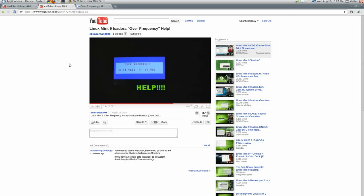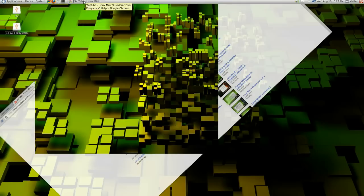But when he's using his TV, there's no problem. So maybe it's because you have your refresh rate is too high, your hertz is too high.